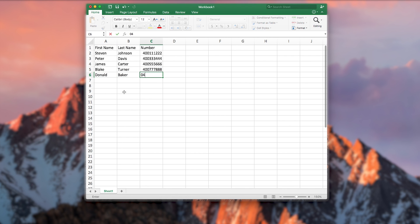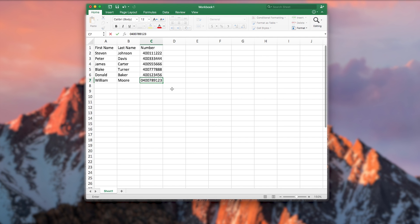You will notice that when entering numbers, Microsoft Excel will not always automatically recognize a mobile number and will remove the zero at the beginning of the number.